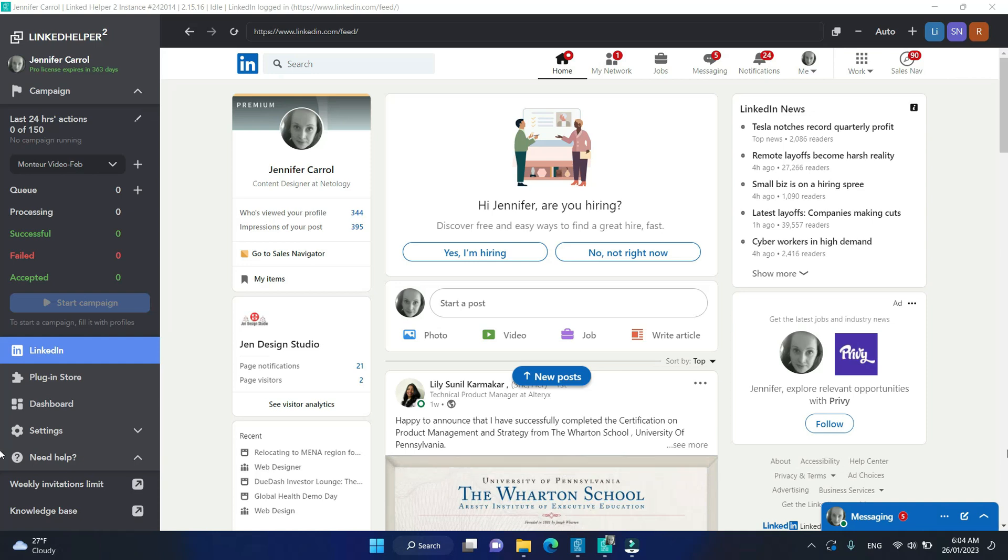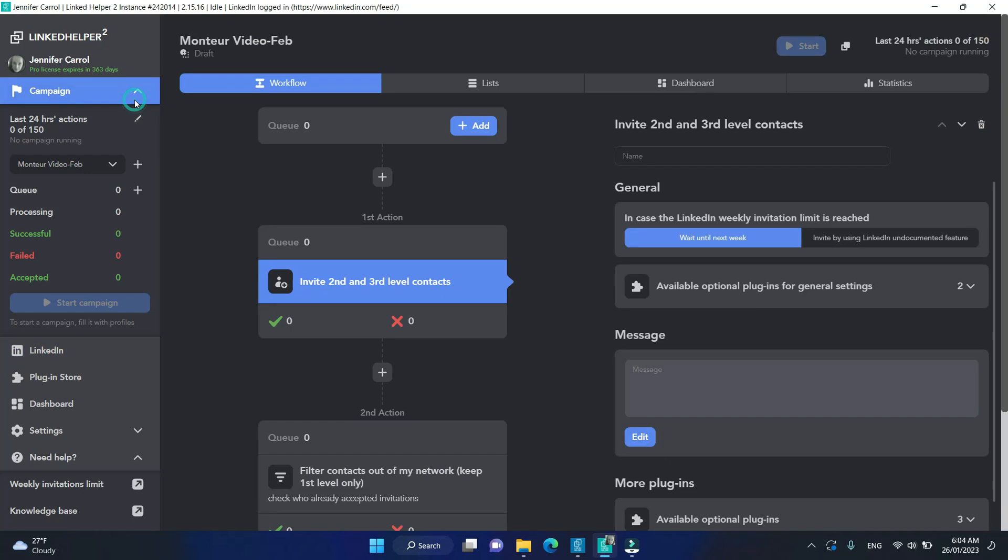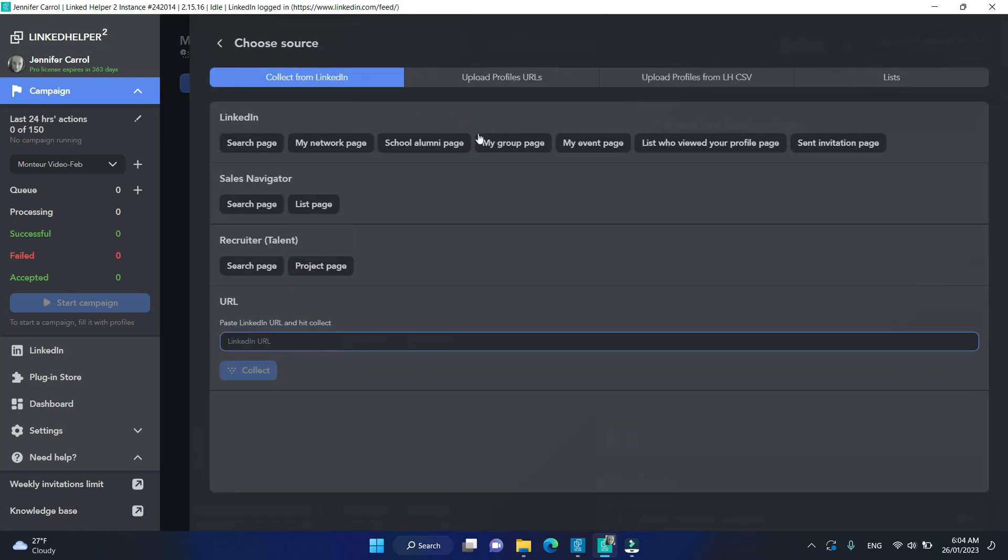Here are the simple steps to collect profiles into your campaign. In your campaign, on top of the workflow, you will see the Add button. Click and select whatever page you need to collect from.